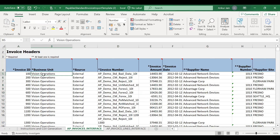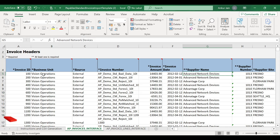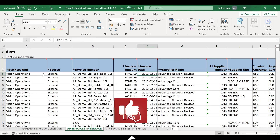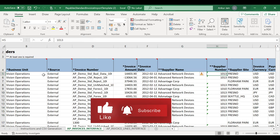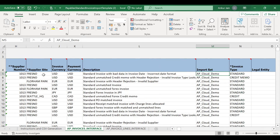Make sure the data is valid. For example, the business unit you provide must actually exist in your ERP system. The supplier name you give — such as 'Advanced Network Devices' — must exist in the system. The supplier name, supplier number, and supplier site must be a matching combination, otherwise your files will fail. The payment currency and import set are also required fields.